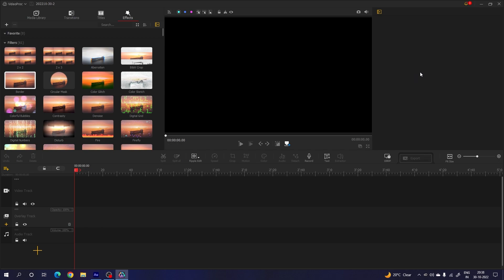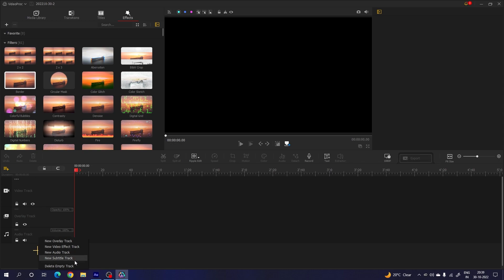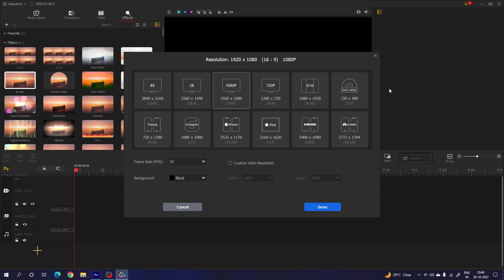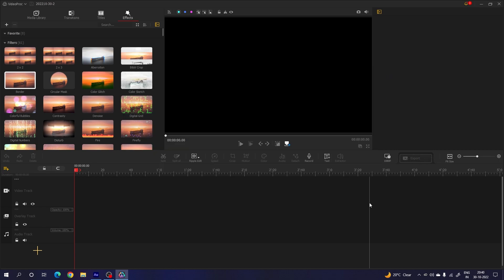This is the preview window, and this is the property window where you can change your video settings. This is the timeline — we have the video track, overlay track, and audio track. You can add tracks by clicking the plus button, add a new overlay track, or delete an empty track. You can lock, hide, and mute tracks, and control opacity and volume. Tools include color, motion, crop, speed, cut, and split. This is the export button — once editing is done, click export to save your project as a video format.